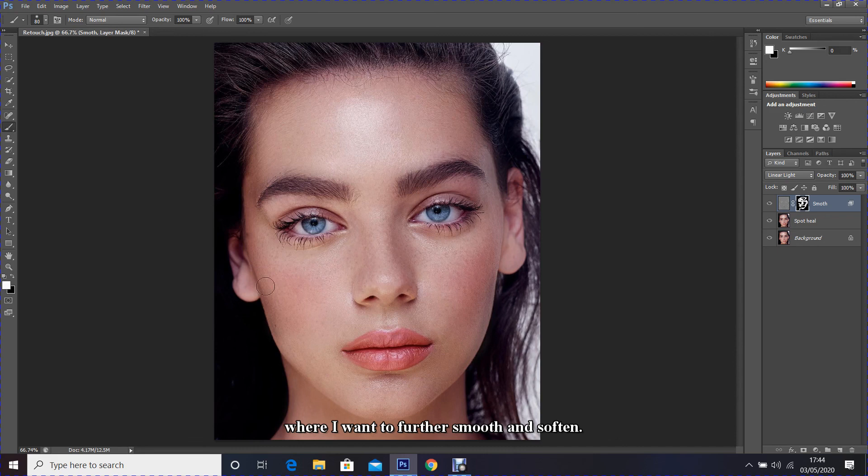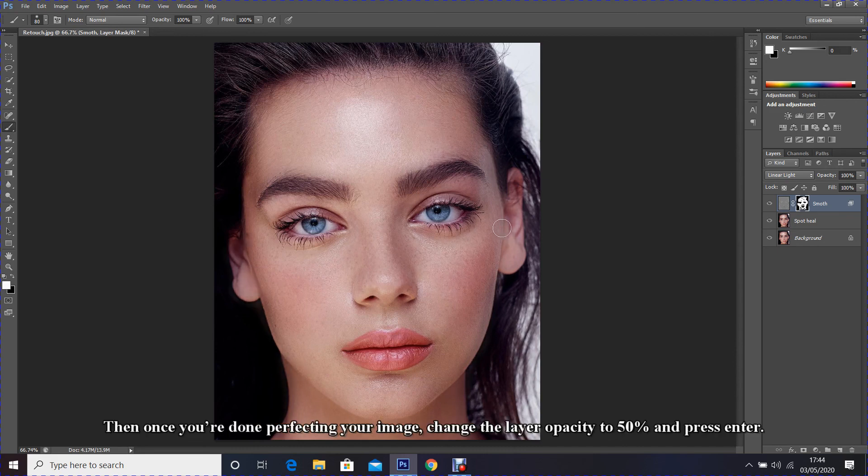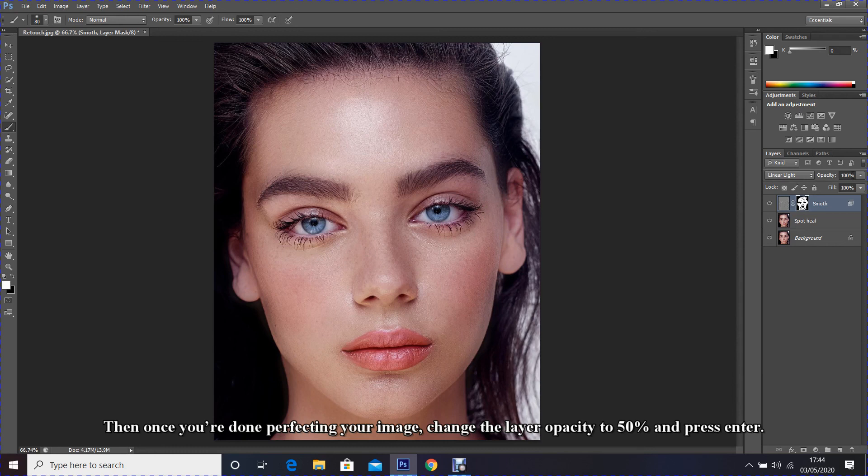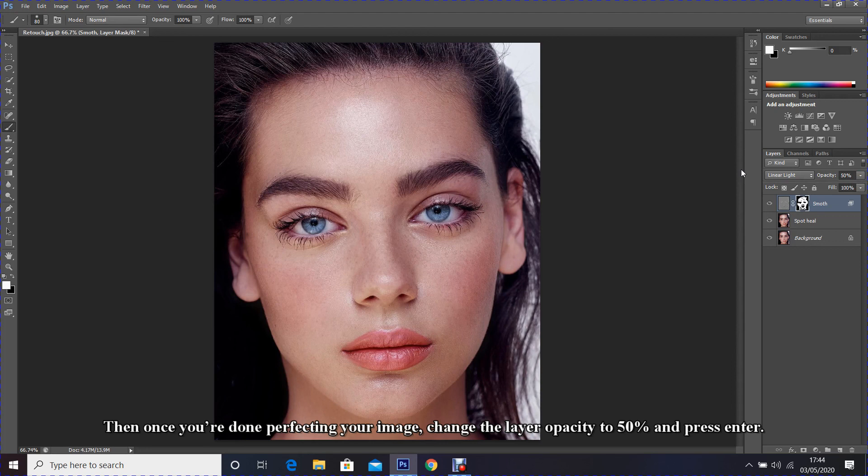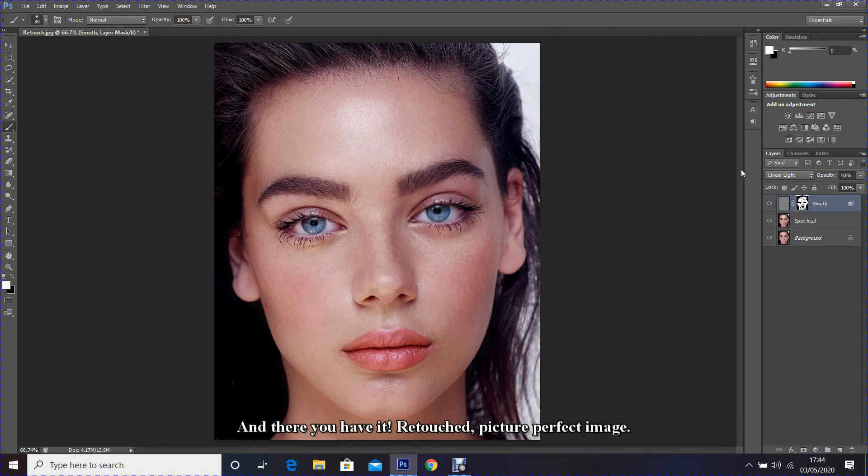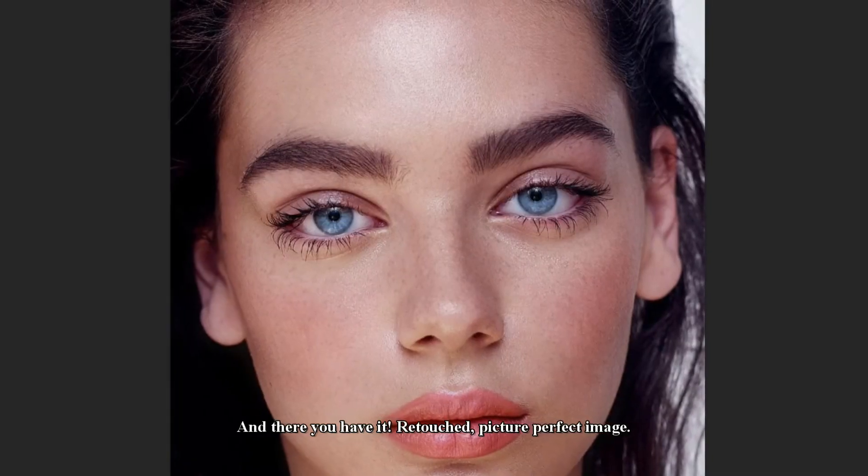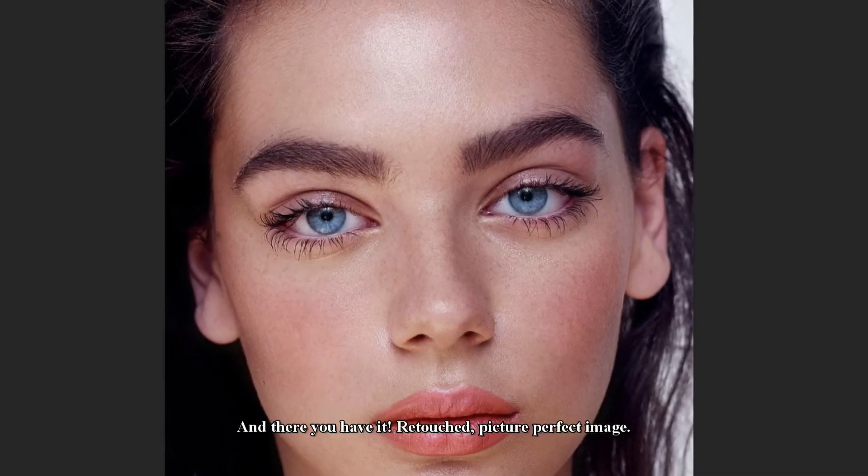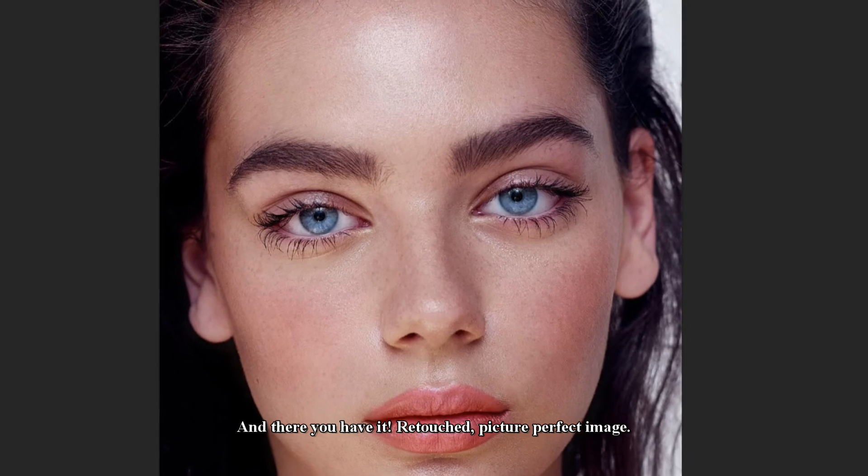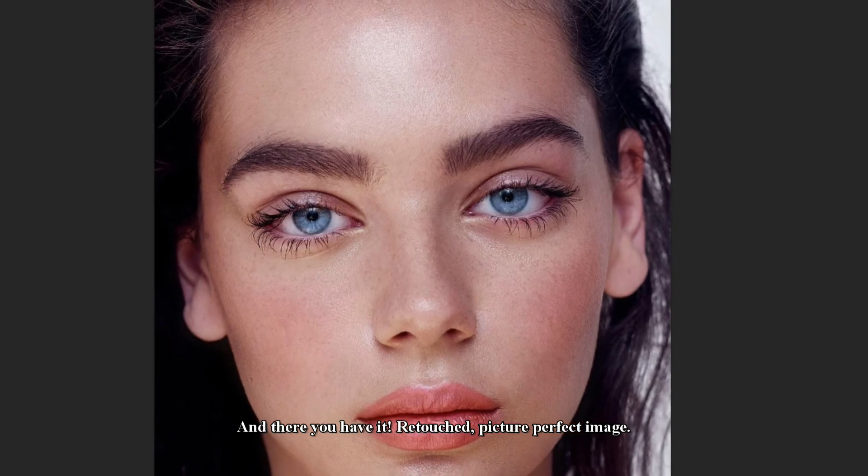Then once you are done perfecting your image, change the layer opacity to 50% and press Enter. And there you have it, retouched picture perfect image.